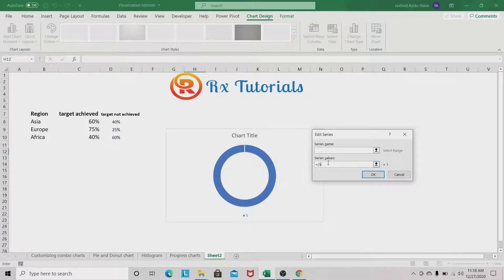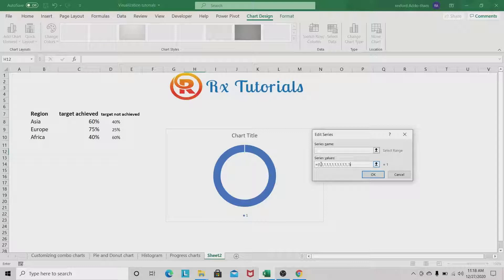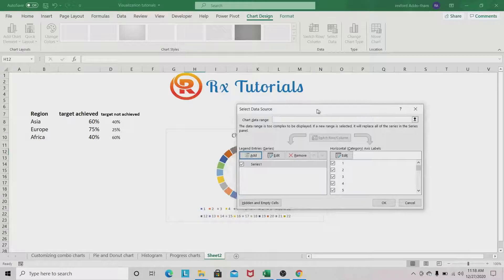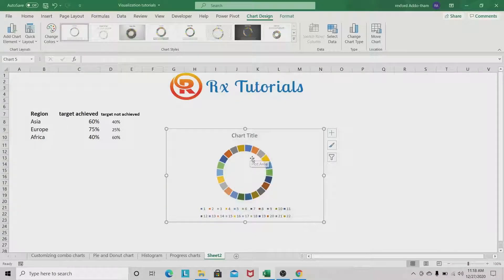We want to create various divisions within the chart. You can choose any value — let's use 20 divisions, or 25 or 30, however you want. We duplicate this and click OK. As you can see on the screen, we now have various divisions within the donut chart.